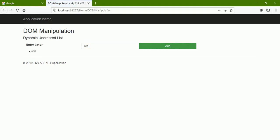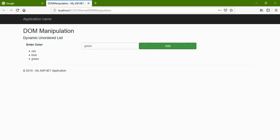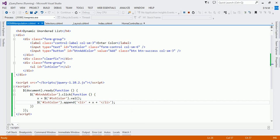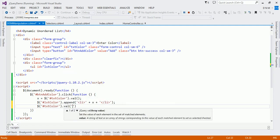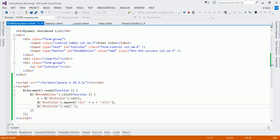Let me refresh the page and test. Say 'red' — see, red gets added. Now 'blue', 'green'. Now what I want to do is when I add any item, I want to clear my text box. For that, there is the val method — val is used to get or set for both purposes. Now we are going to use it to set the text. Select the text box hash txtColor dot val and pass an empty string to it — just a pair of quotes with nothing inside.